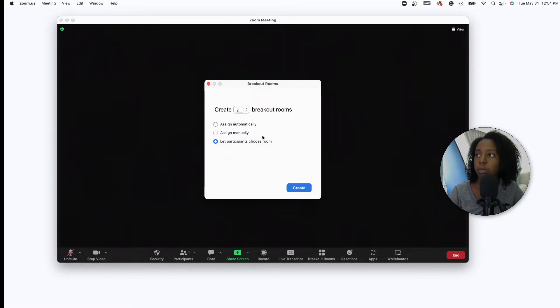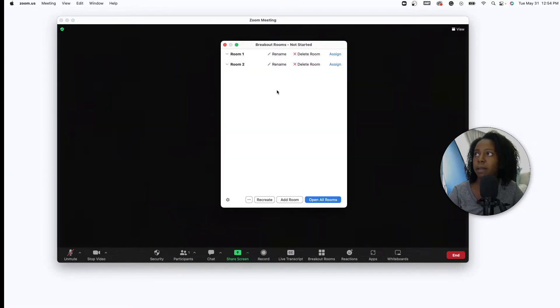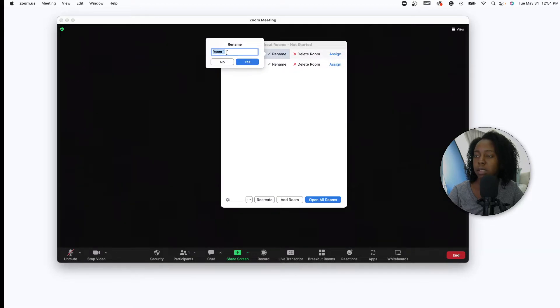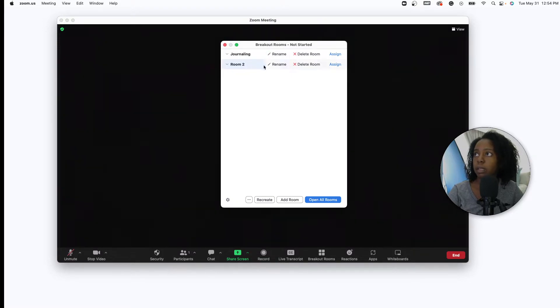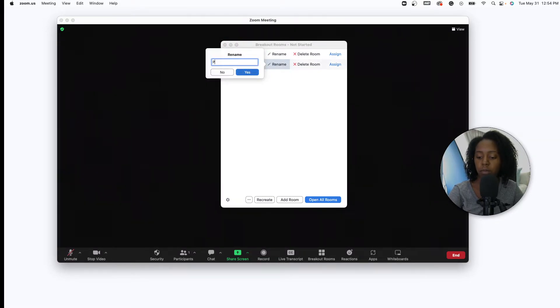So let's go ahead and create that. Now you can rename, so let's say we have a journaling room, and let's say we have a prayer room, right?